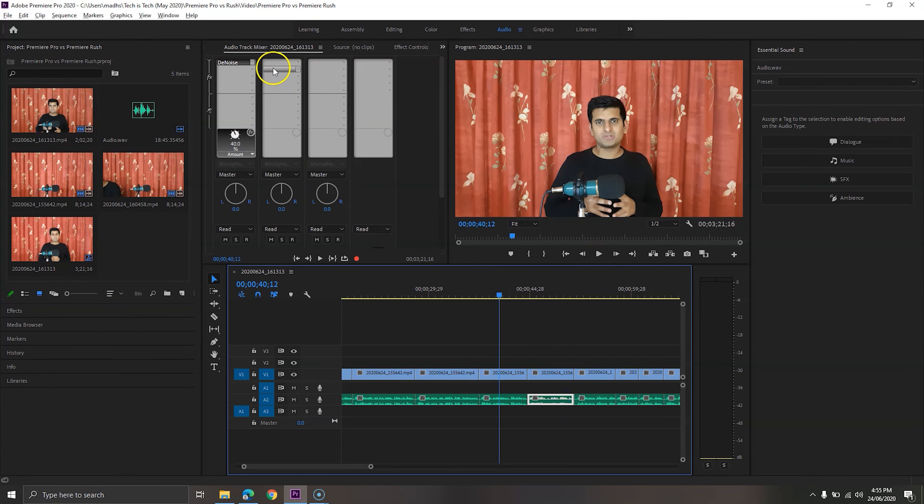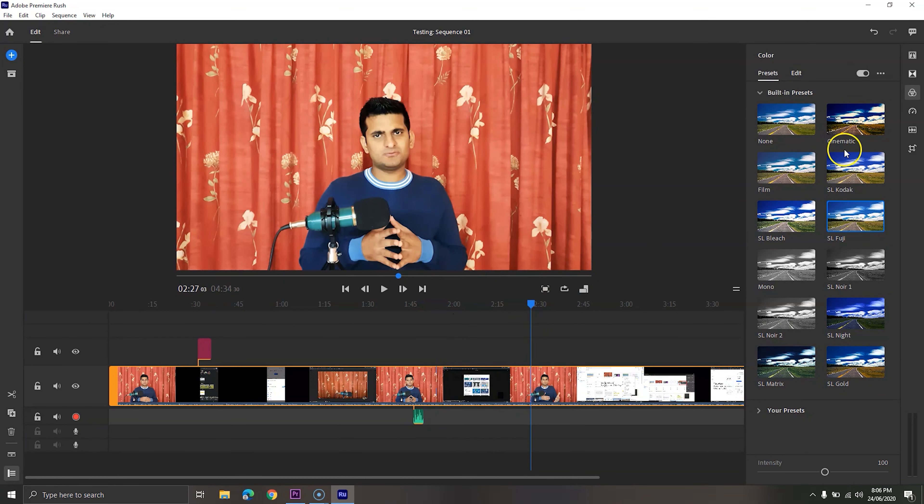Adobe Premiere Pro is known for offering advanced tools and features. The workspace on the top allows you to move from editing to audio to graphics with one click. In each workspace, you find the related tools. Premiere Pro also supports all the features which Premiere Rush supports, so you can open Premiere Rush projects in Premiere Pro without any issues. However, the interface of Premiere Rush is much easier to understand, as Adobe has designed this app for people who don't have much experience in video editing.